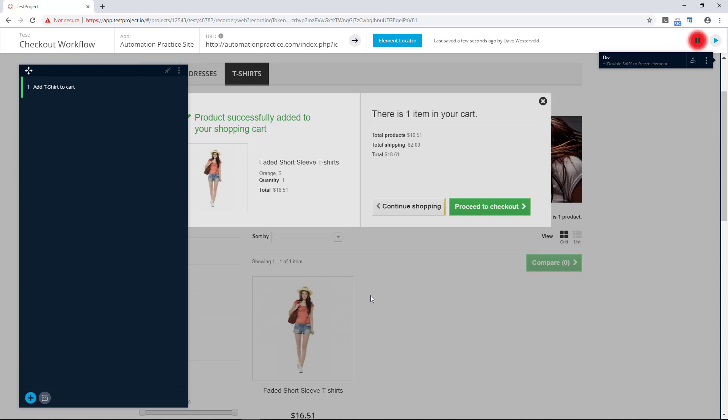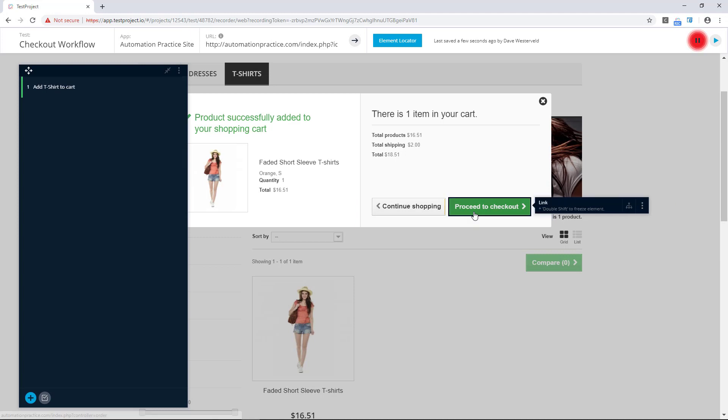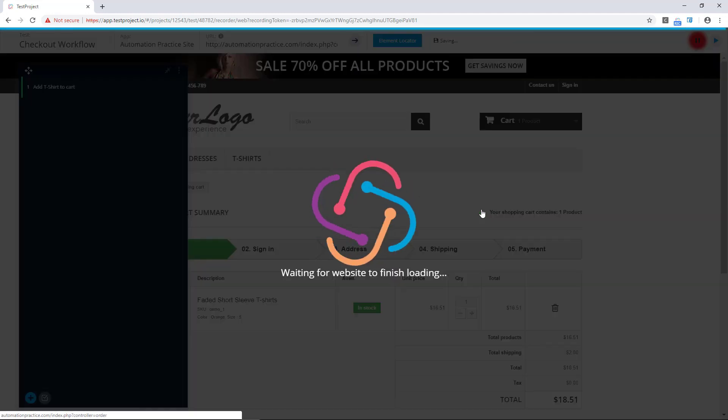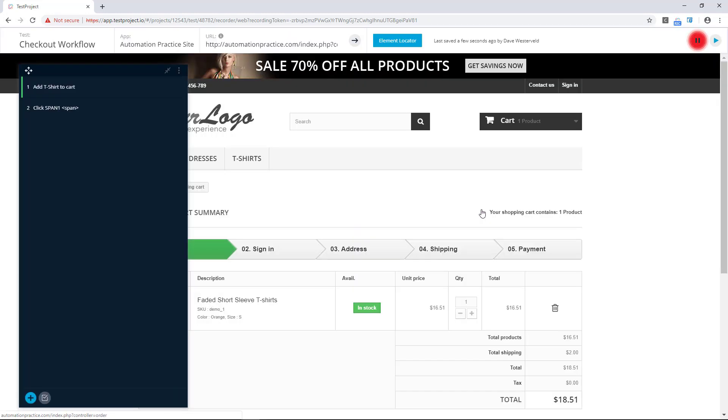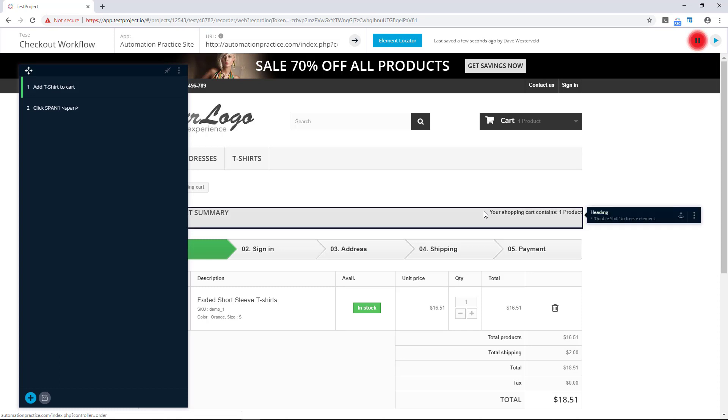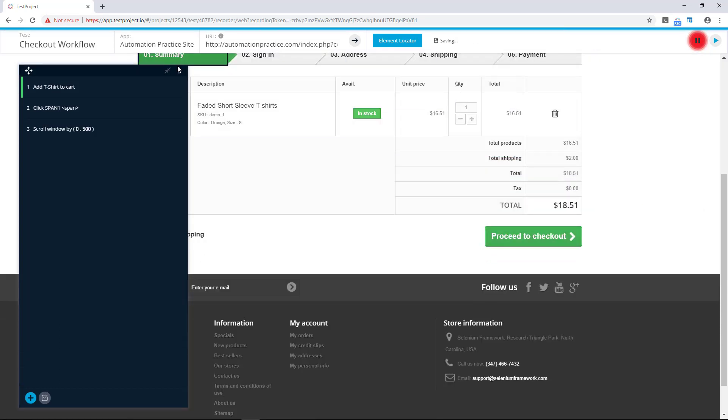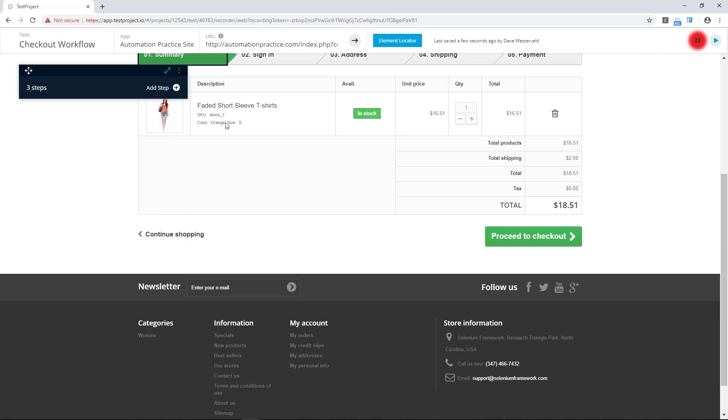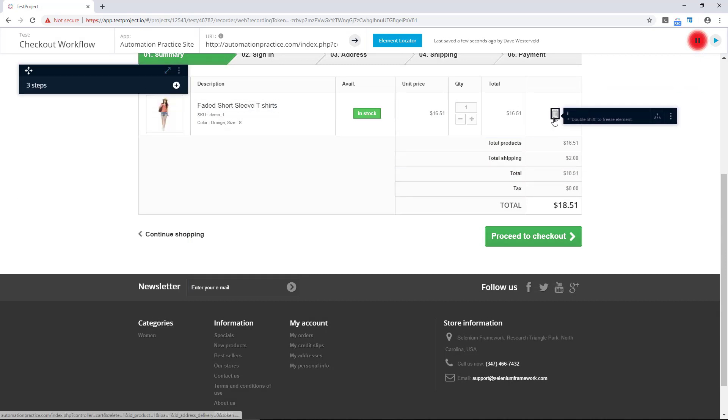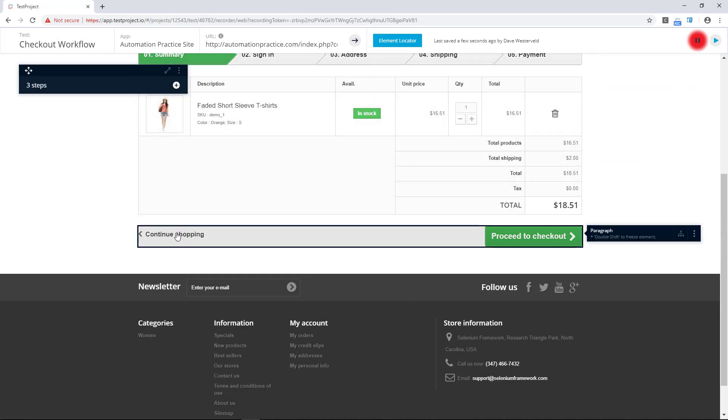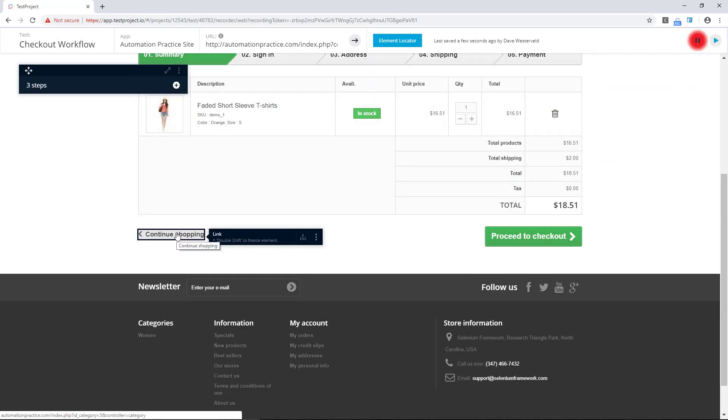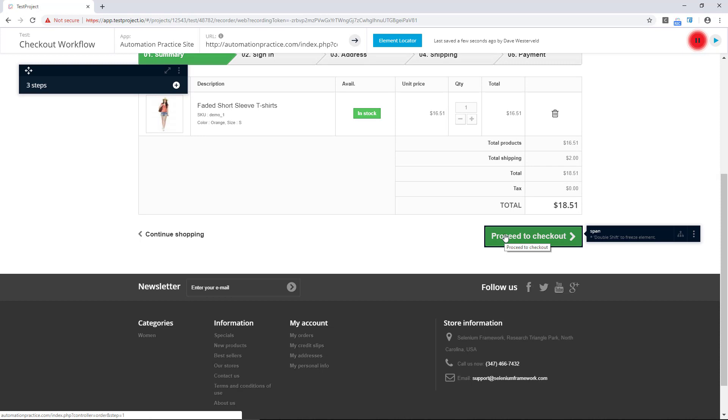Now that we have an item in our cart we can click on the proceed to checkout button to test the workflow that we're looking at, and this brings us to the summary page. There's a few different things that you might want to do here. For example, you might want to delete something or continue shopping or proceed to checkout.